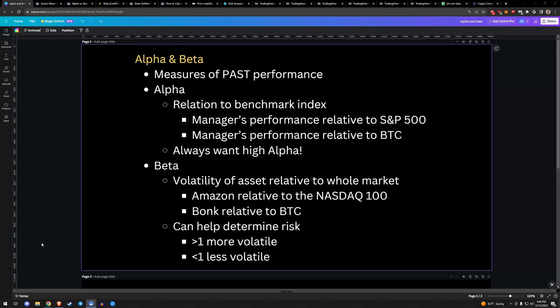Dear future self, when bonk doesn't exist years later, remember that bonk was a doge clone on Solana. These are measures of past performance. They are a way to help with portfolio construction, a way to help understand how much risk is in the portfolio, a way to help understand if you're outperforming the benchmark.